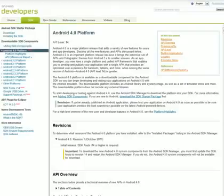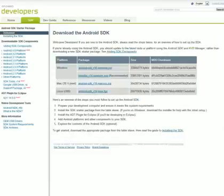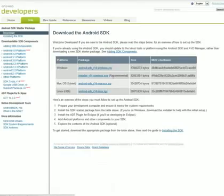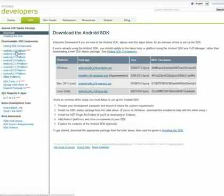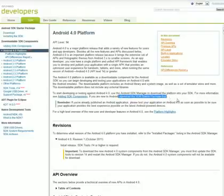All right, so step one, go to developer.android.com slash SDK. I'll put all these steps in the description so you can follow along. And then you will come to a page that looks like this. And then you want to click on the left, go to Android 4.0 platform. And then the next step would be to click where it says download the SDK starter package.